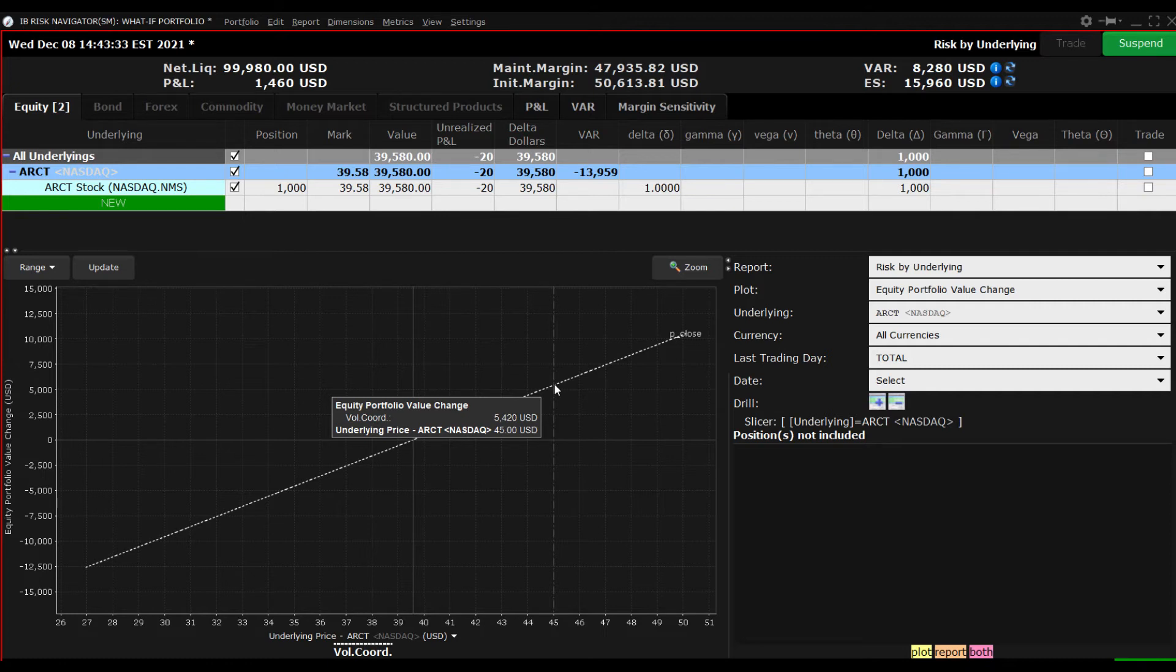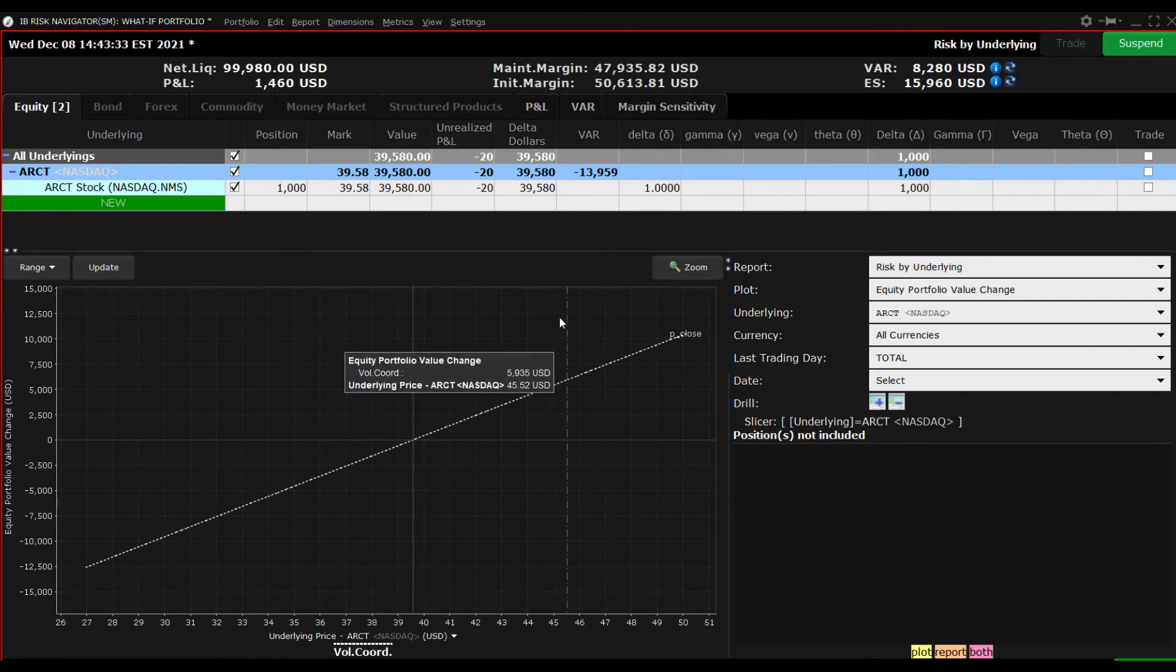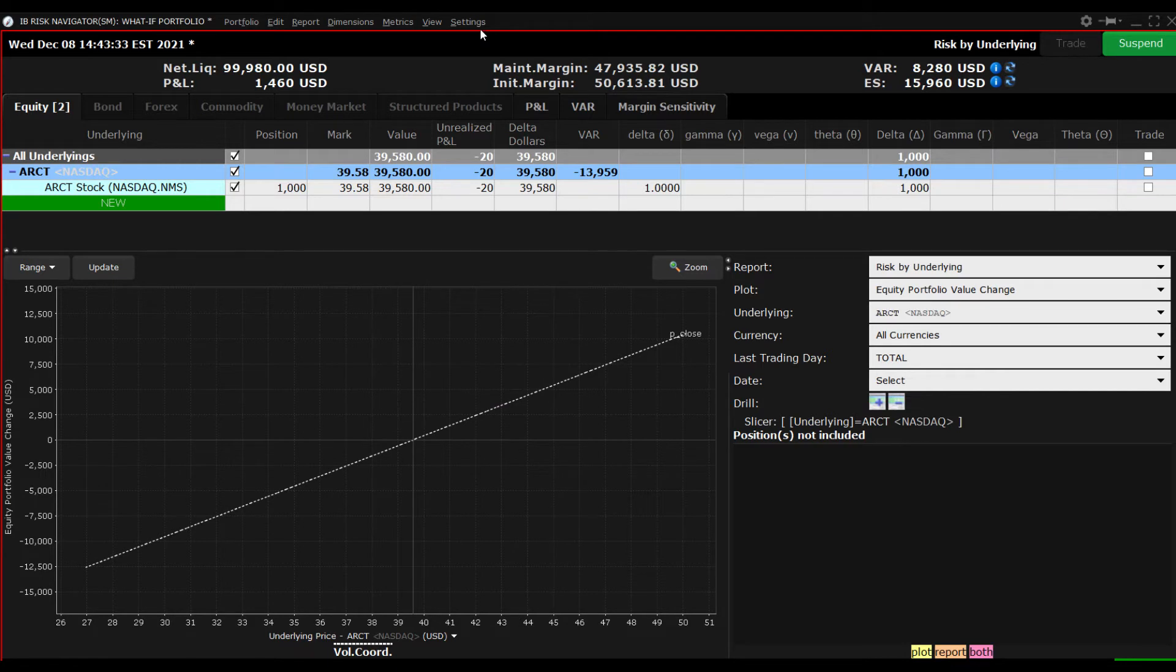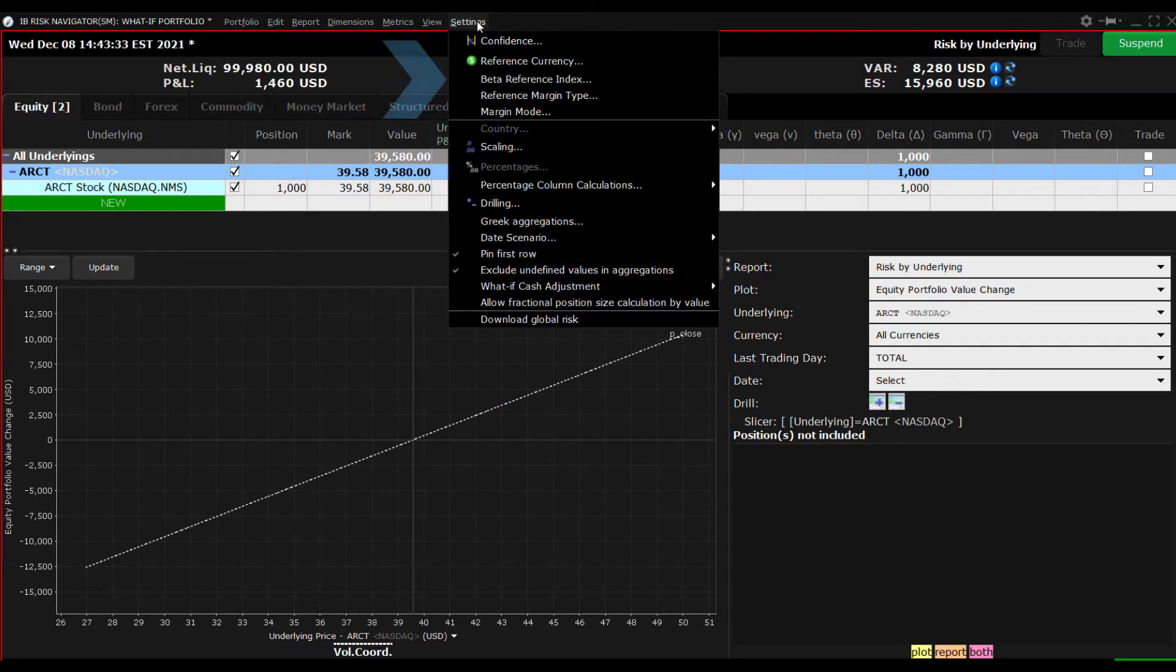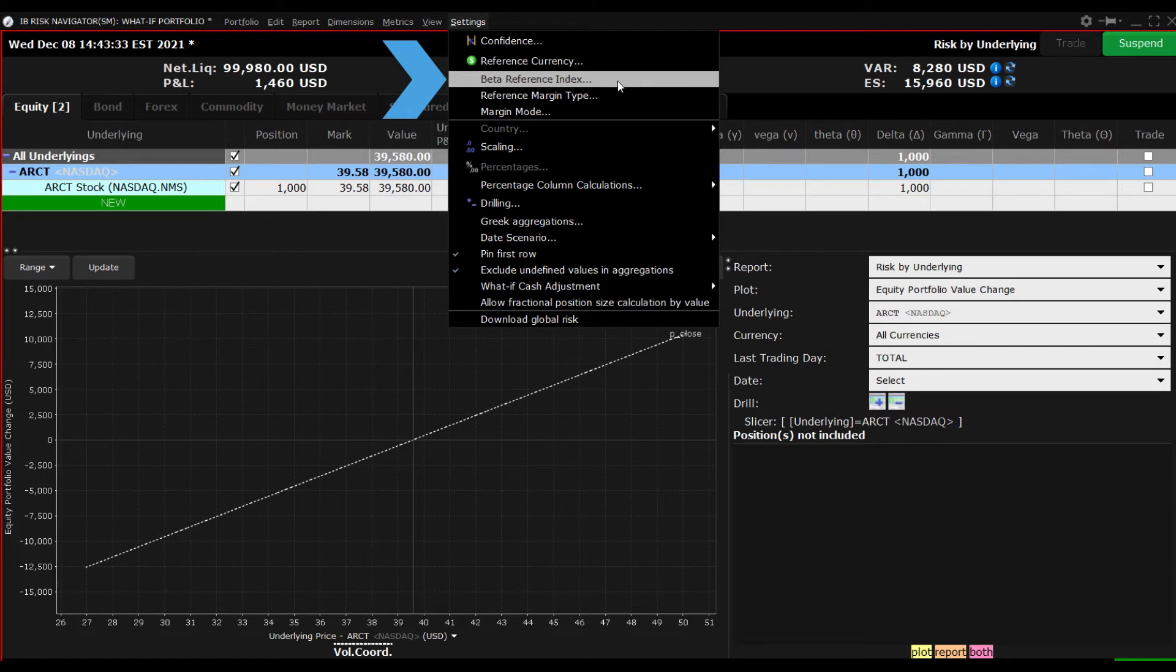Note that you can change the selected benchmark by accessing the settings dropdown menu at the top of the page and clicking Beta Reference Index.